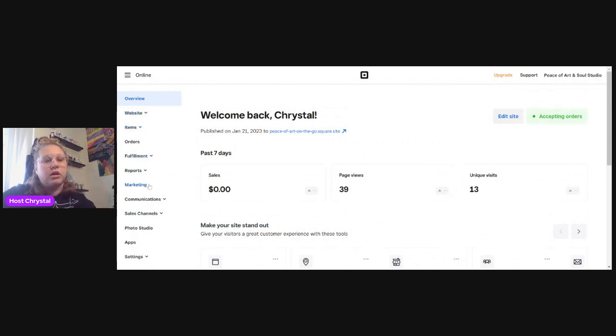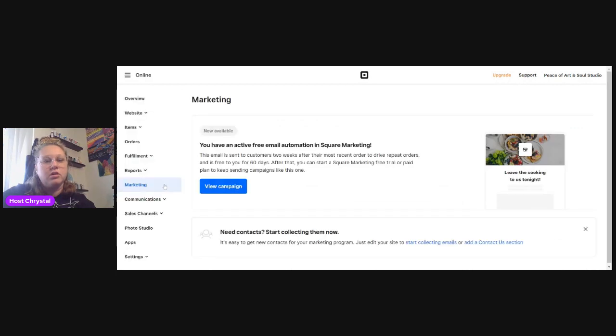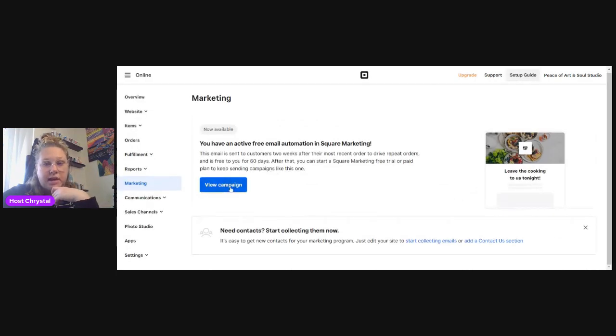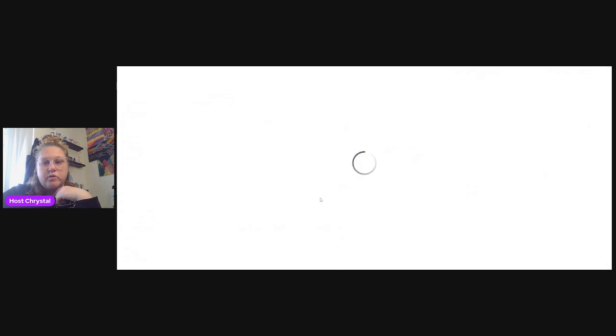So you're going to go to Marketing, and then you're going to go to View Campaigns.